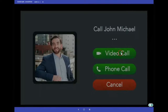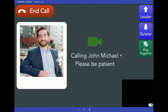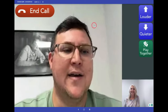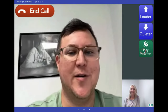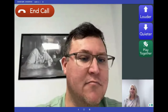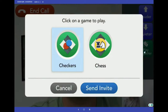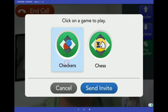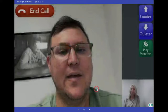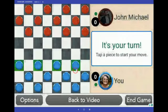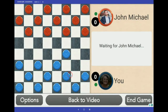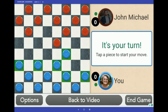Press video call, and voila! It's just like you're sitting at the dining room table, enjoying each other's company. And while you're together, why not play a game? Press the green dice, choose your game, and send the invite — and just like that, you're ready to make your move. At any time, you can simply go back to the video chat or end the call.